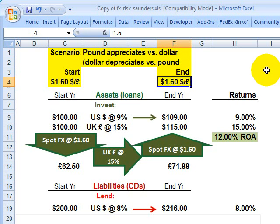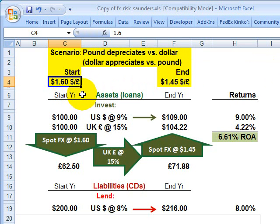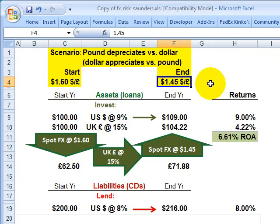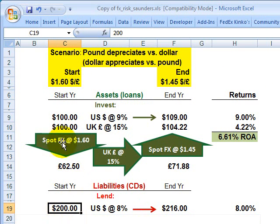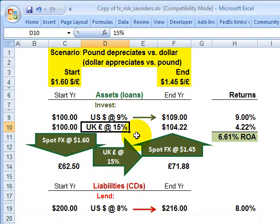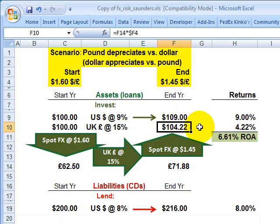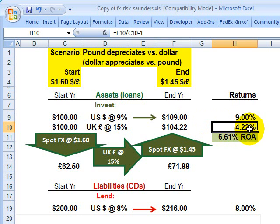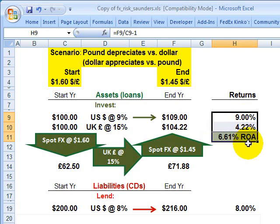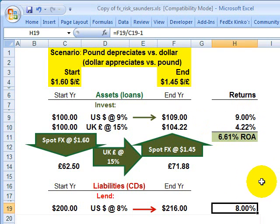However, we looked at the scenario where the British pound sterling depreciates from $1.60 to $1.40 US dollars per pound sterling. What was the impact of this depreciation? The 100 million funded abroad in British pound sterling earns 15%, but it's offset by foreign currency depreciation. So instead of getting back 115 million US dollars, we get back only 104 million US dollars after the impact of the foreign currency depreciation. This reduced our return on assets below the cost of funds, such that the return on investment was negative.